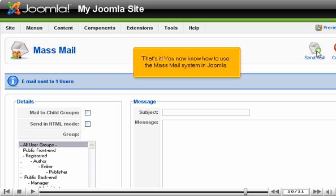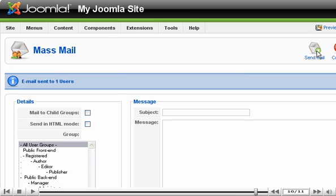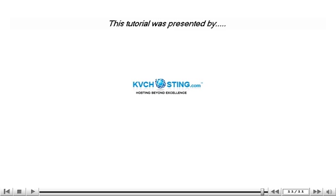That's it! You now know how to use the MassMail system in Joomla.